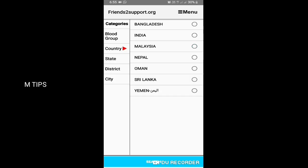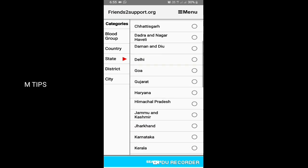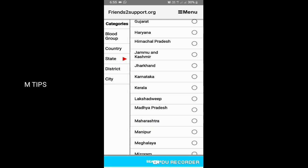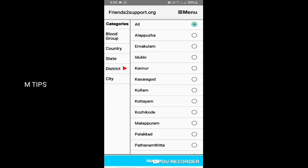We have to select the country — options include Malaysia, Nepal, Oman, Sri Lanka, etc. Then we have to select the state, and our district can be selected under the state as well.